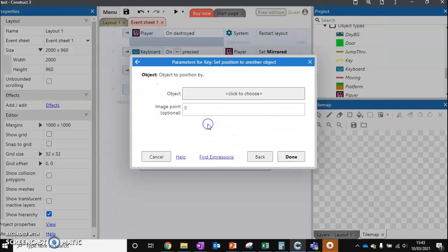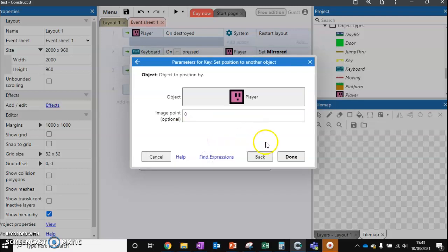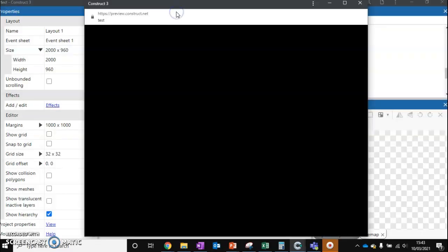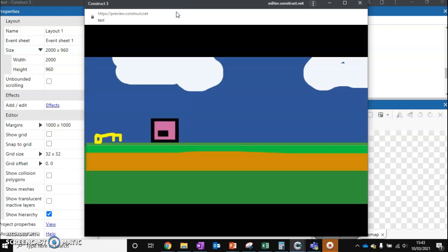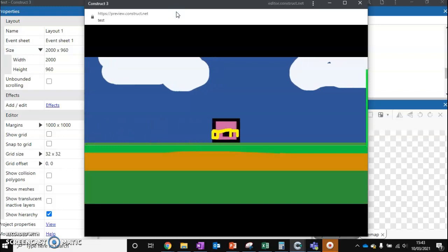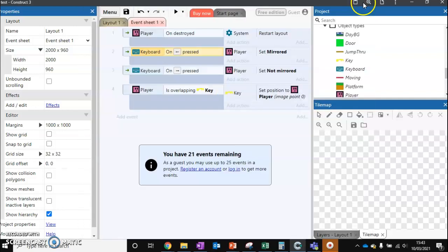Let's test this first. We walk over to the key and now we're holding the key. Now we might not want the key to sit like that because that looks a little strange. How do we get the key to sit where we want it to sit?